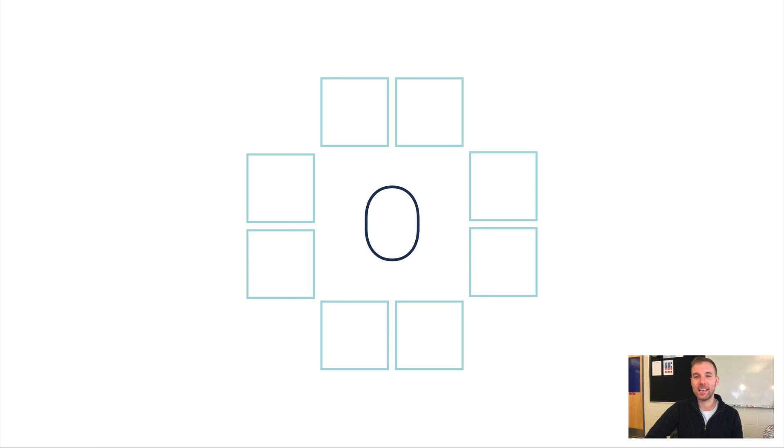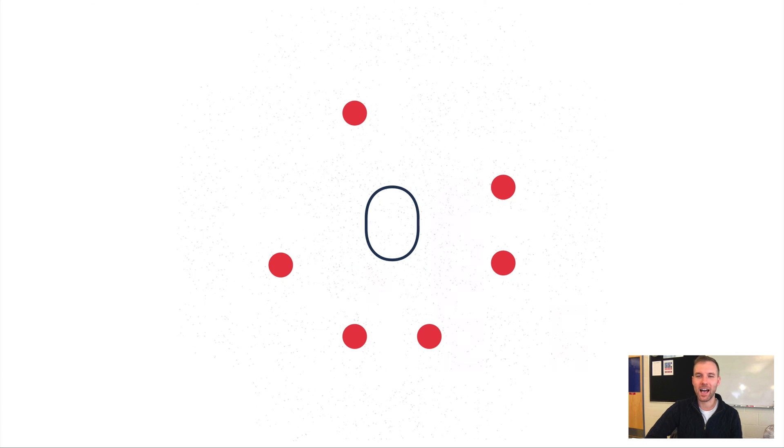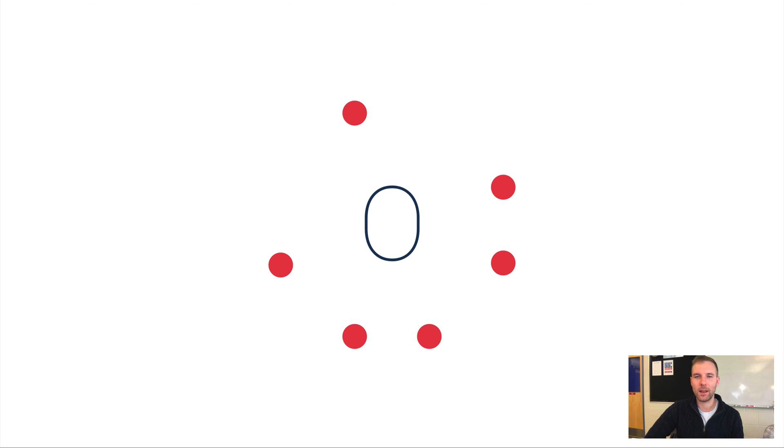Let's move on to our last example: oxygen. Oxygen is in group 16, that means it has six valence electrons. So one, two, three, four, five, six—and so there's oxygen's Lewis dot diagram.